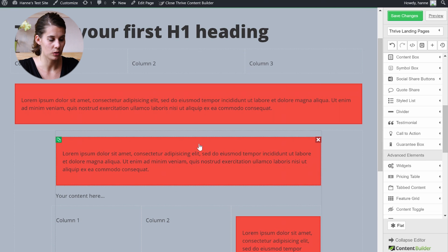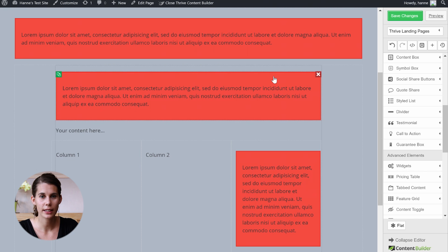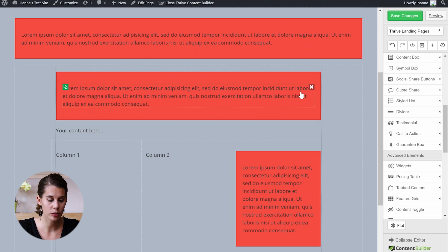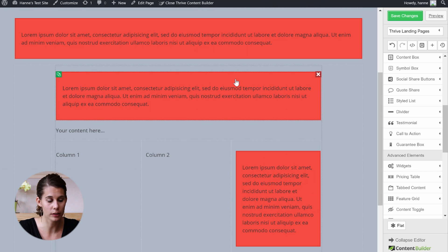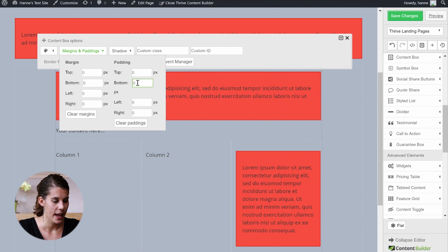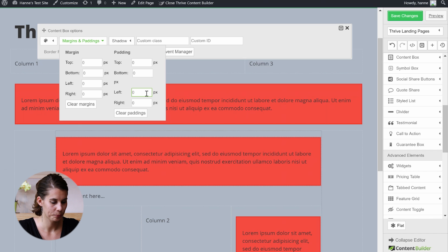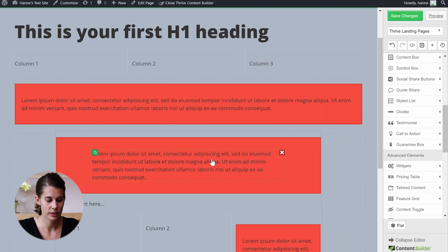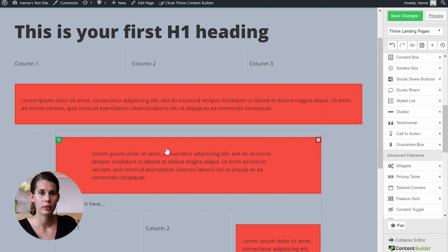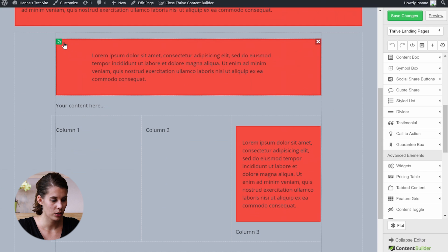To understand padding better, let's go into a content box. If you add paddings, you can see on the inner border that you have the text element. If you add paddings, you make the text element narrower and add more spacing. Click on the content box, go into margins and padding, and let's change the right and left padding. If I add 100 pixels to the left and 100 pixels to the right, I've made my text element narrower because that spacing is now filled with paddings.